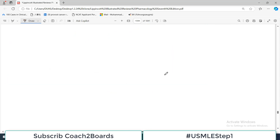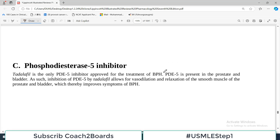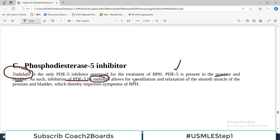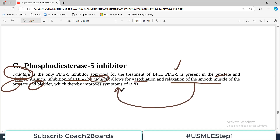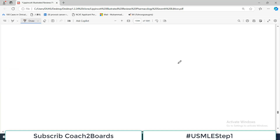The last category is the phosphodiesterase-5 inhibitor. PDE5 is present in the prostate as well as in the bladder. Inhibiting it — as with Tadalafil — causes vasodilation and relaxation of smooth muscle in the prostate and bladder, therefore improving urinary flow in BPH.